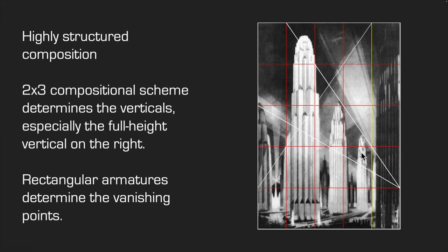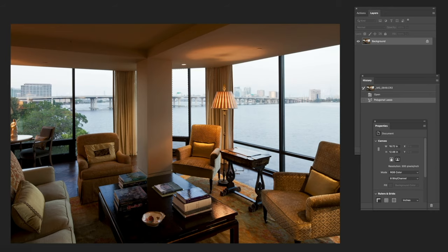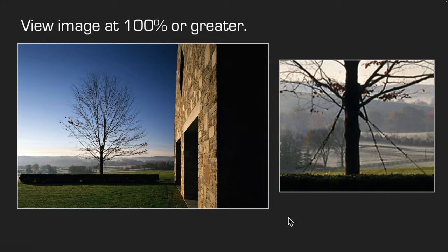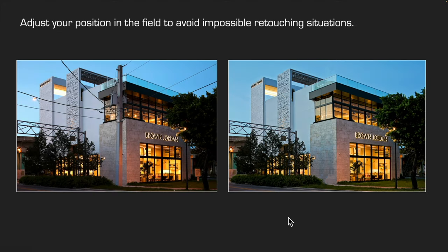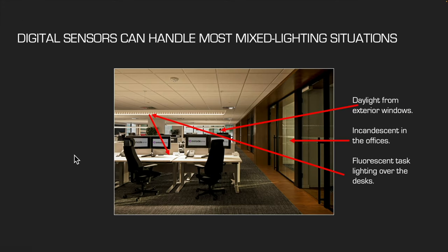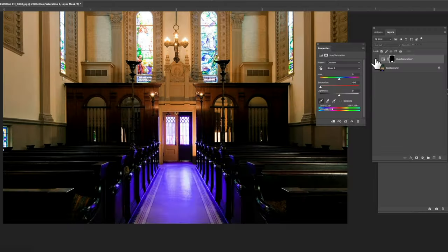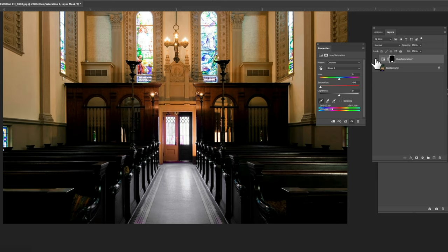There are hundreds of illustrations and examples and easy-to-follow workflows, and they're going to save you hours of time and give you the secrets to making your photos stand out from the crowd.